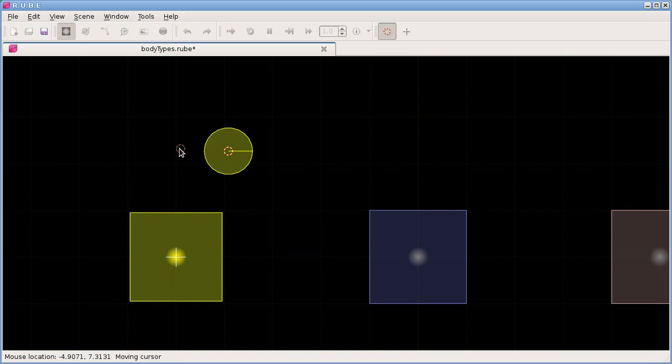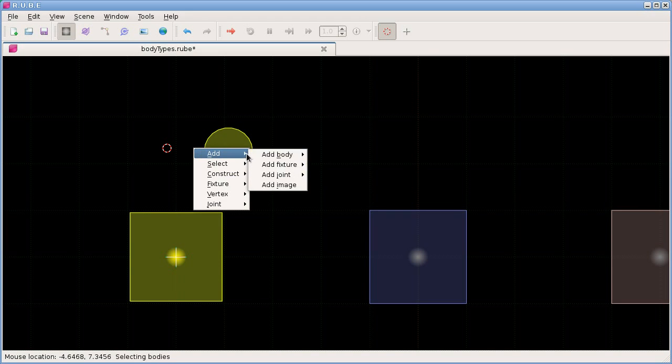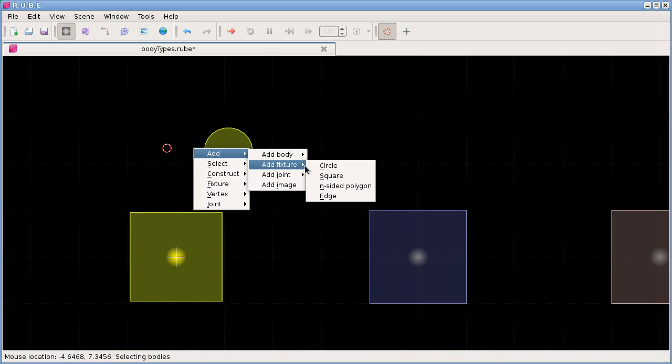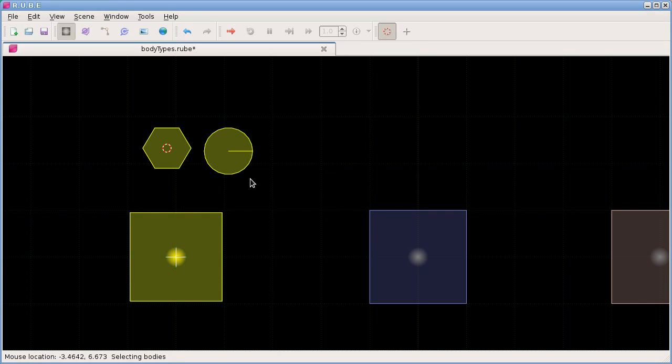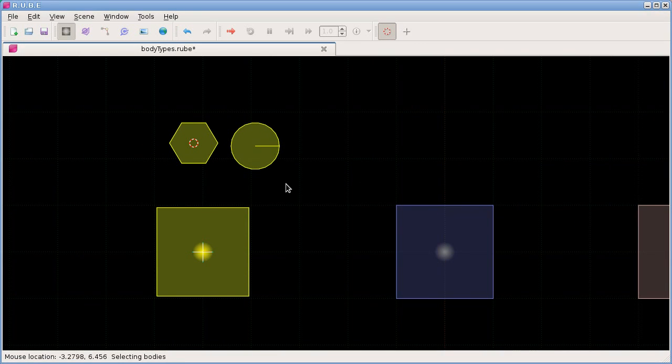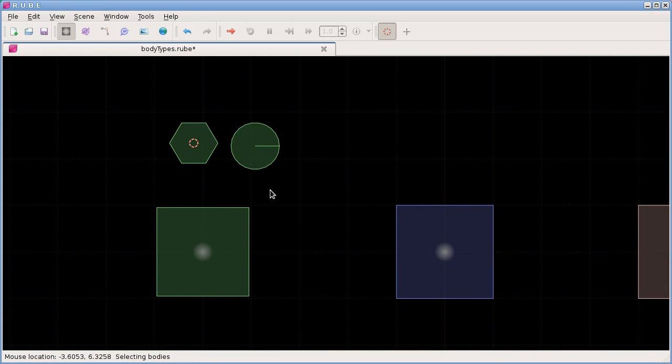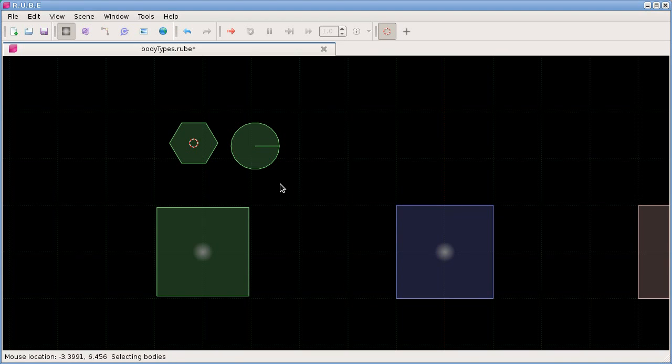So I'll just go with circle here. And over here I'll move the cursor a little bit. And then we have let's go with the n-sided polygon and we'll have a hexagon. Like that. So that's how we add fixtures.